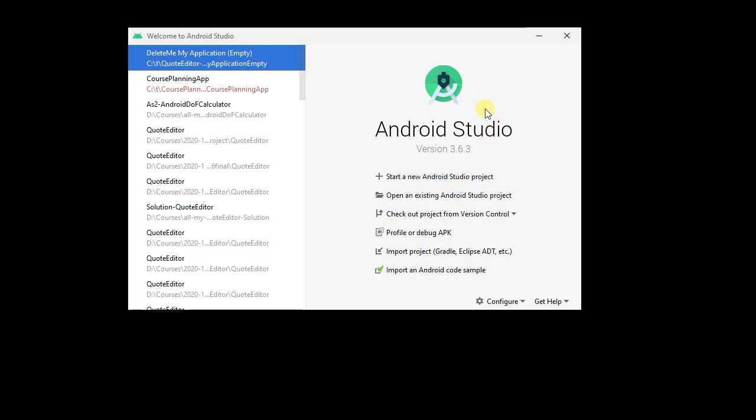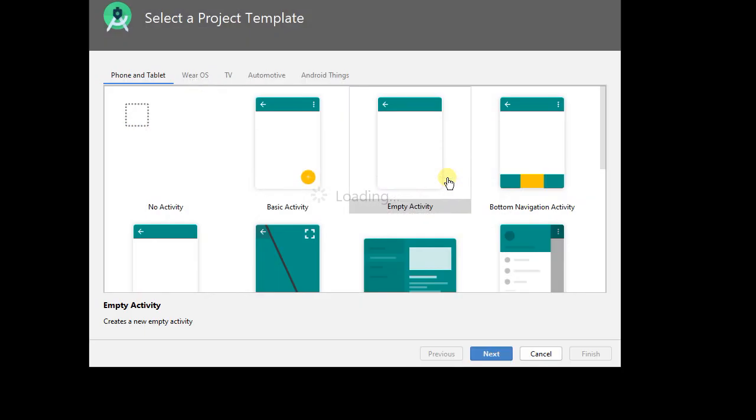So I've got Android Studio launched here, I'm running version 3.6.3, but future versions should work too. First, I'm going to create myself a project, so I'm going to say start Android Studio project.